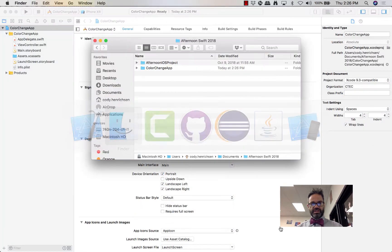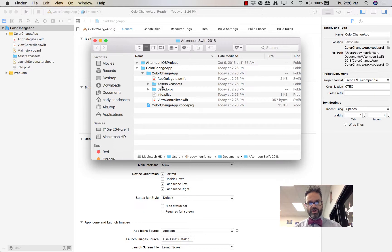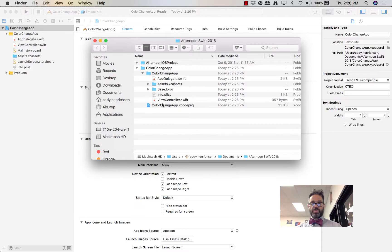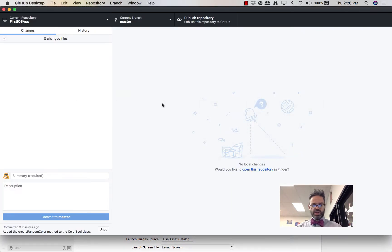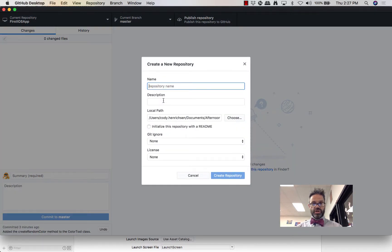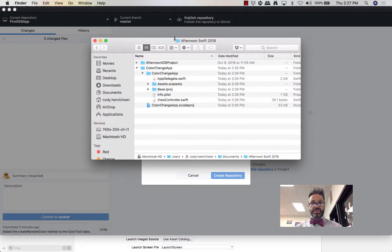If we take a look inside Finder, I now have a folder called Color Change App with all the project files inside. Before making changes, we want to put this inside GitHub so we have a recovery or archive. So go ahead Command+N for a new repository and make sure the name matches — Color Change App.